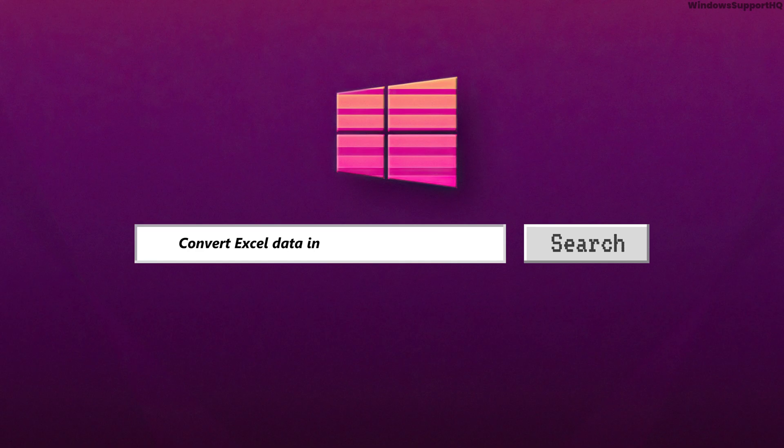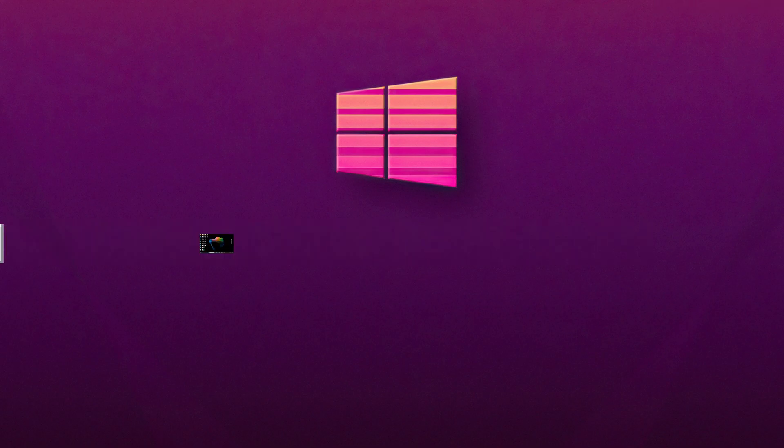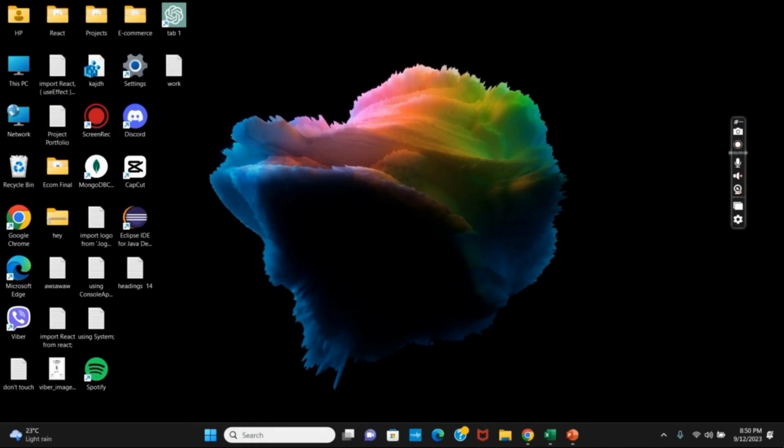How to convert Excel data into PowerPoint slides. Hello everyone, let's get started. Today we will be discussing two ways by which you can convert your Excel data into PowerPoint slides.